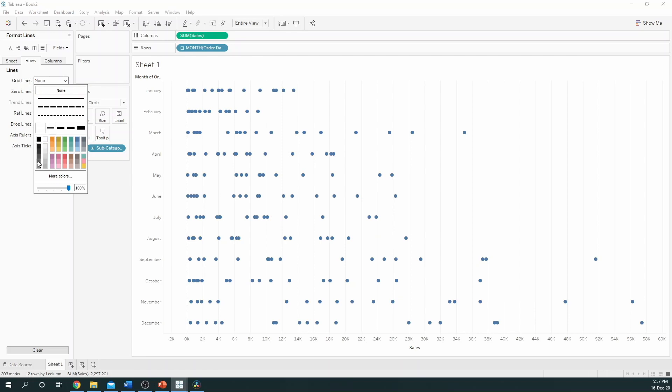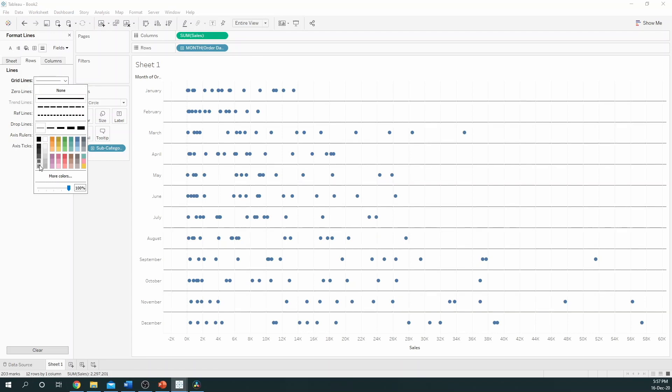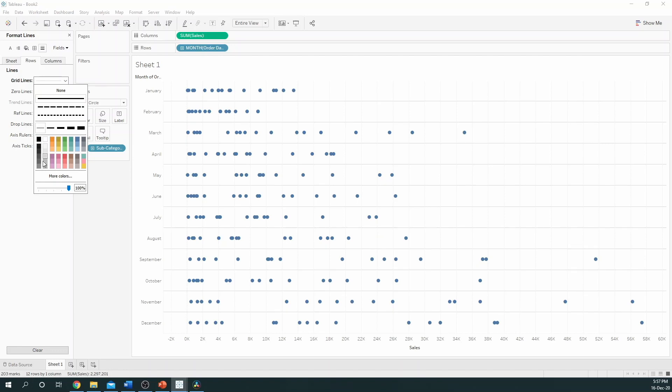I'll give this a light grey colour. That's better.